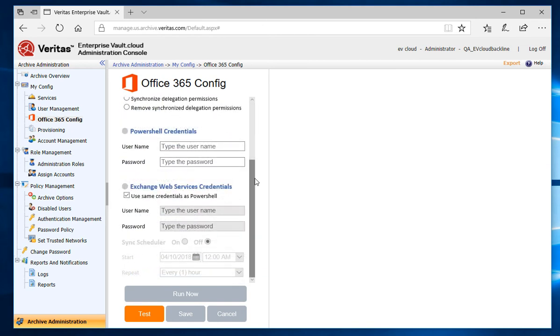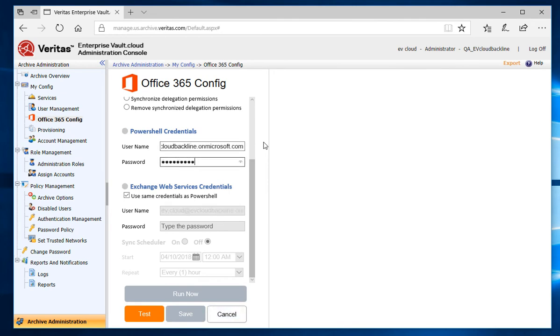Since we're focusing on the credentials at this time, let's go to the PowerShell Credentials section, where I'll add the Microsoft Office 365 credentials for my organization. Since the Exchange Web Services credentials are the same as the PowerShell credentials, I'll leave the checkmark for Use the same credentials as PowerShell.